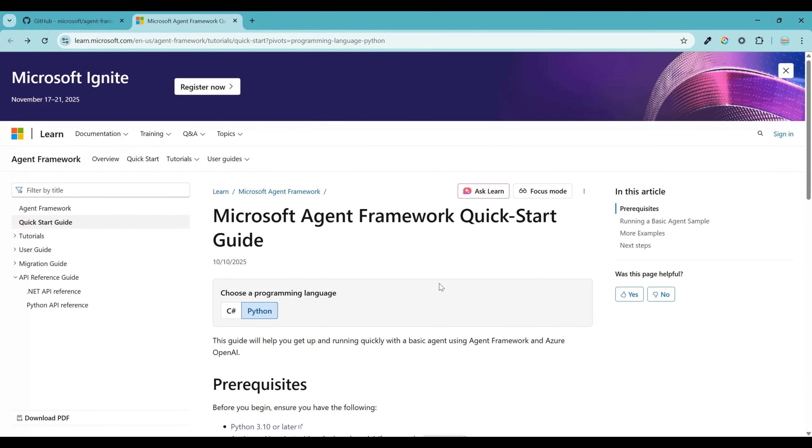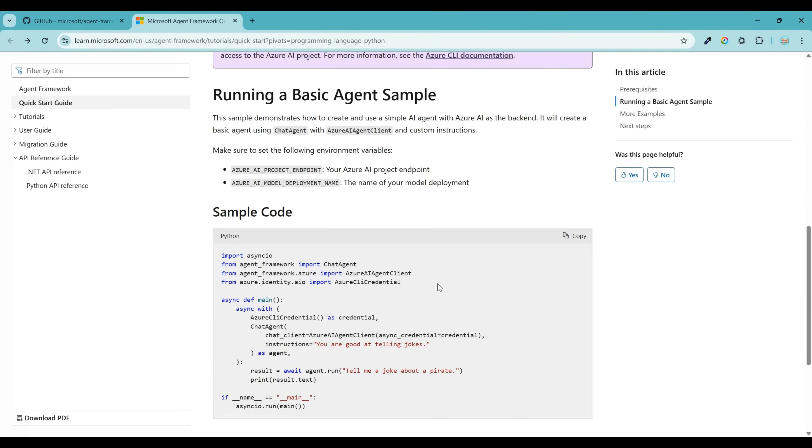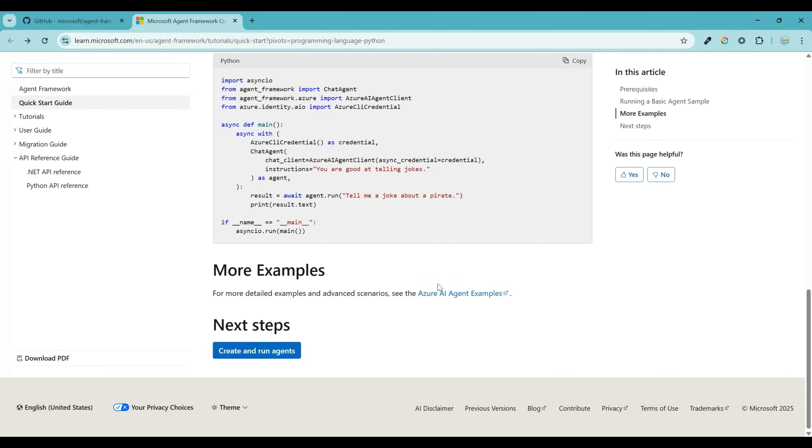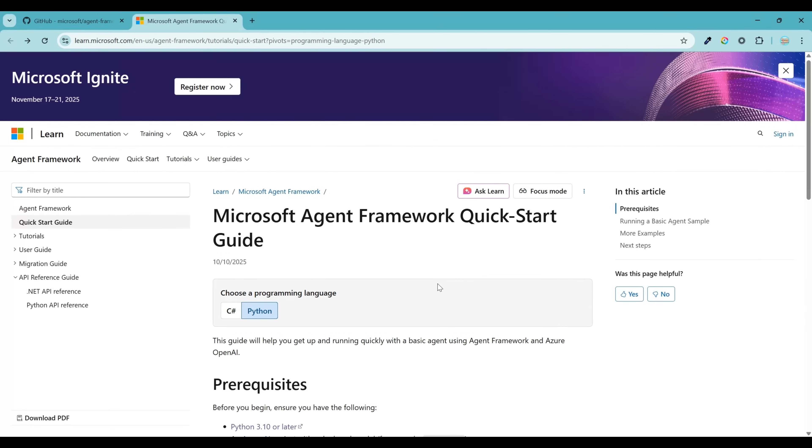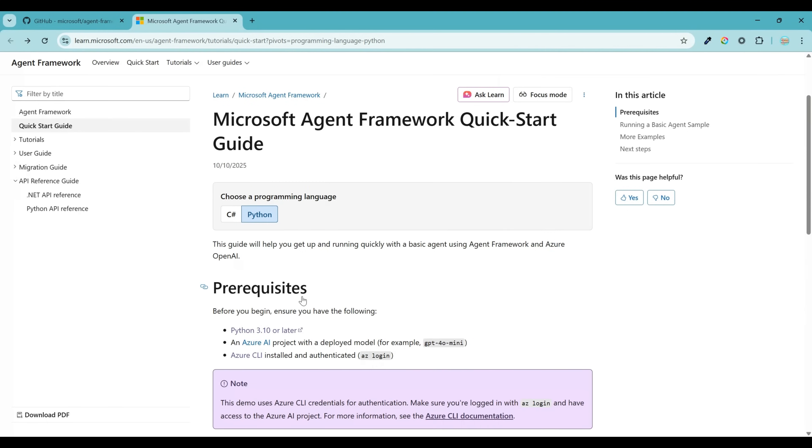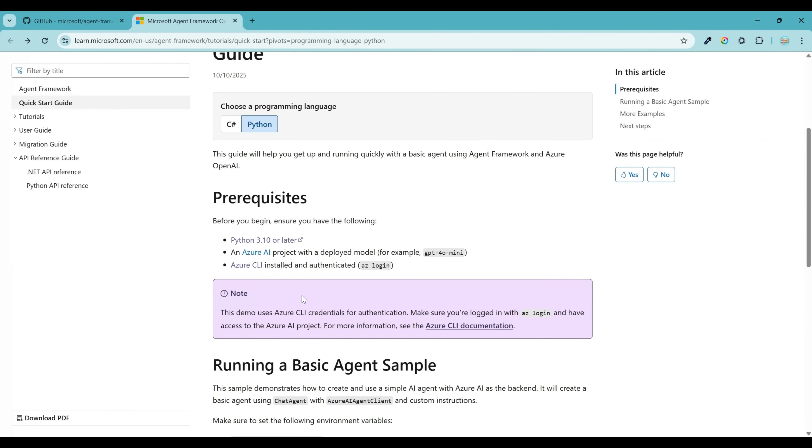This is another fantastic resource. It has a quick start guide to ensure that you have all that is needed before getting started. So first, let's select the Python programming language right here. And now let me scroll down. It has this prerequisites section. Let's get those installed first.